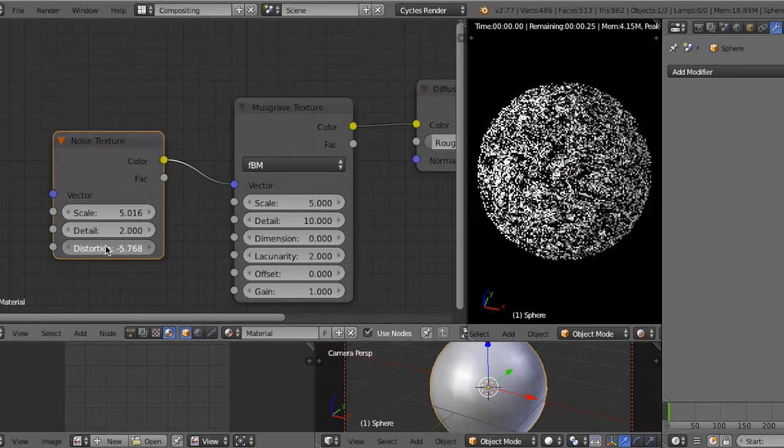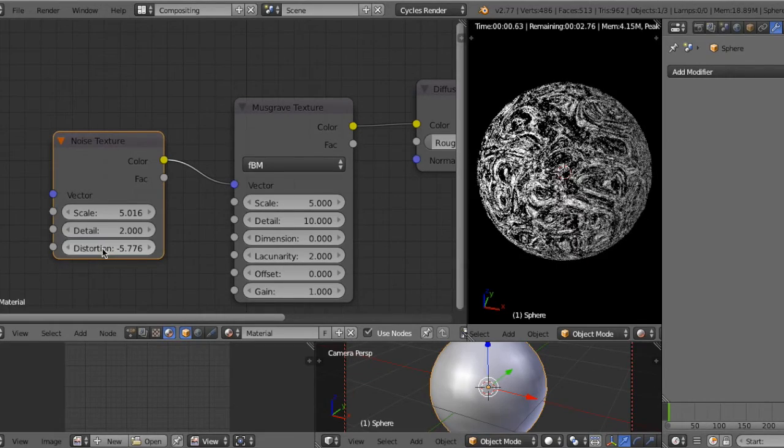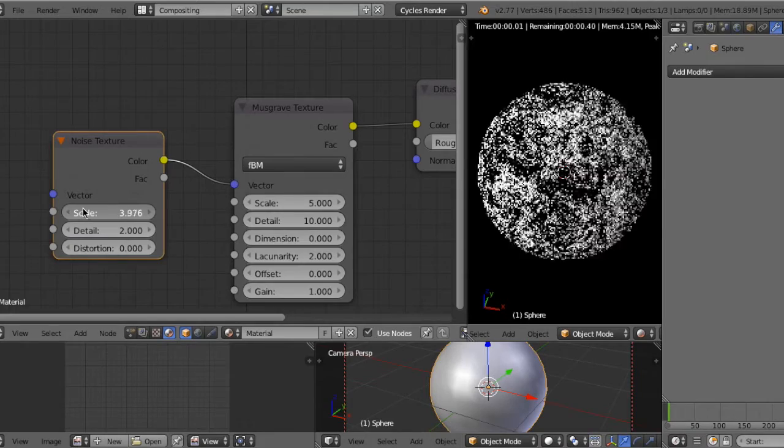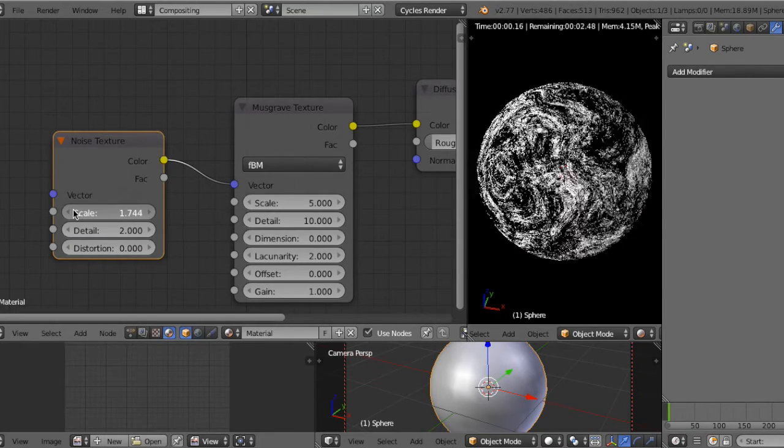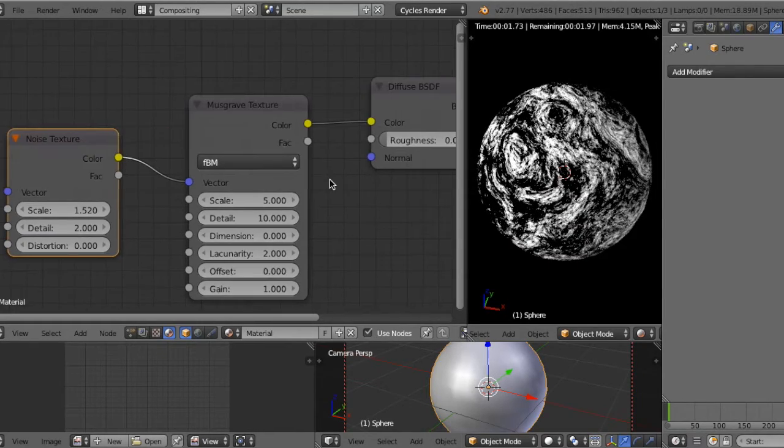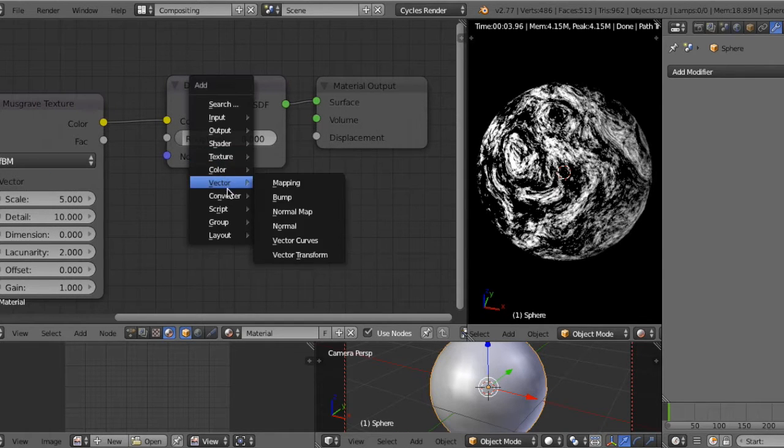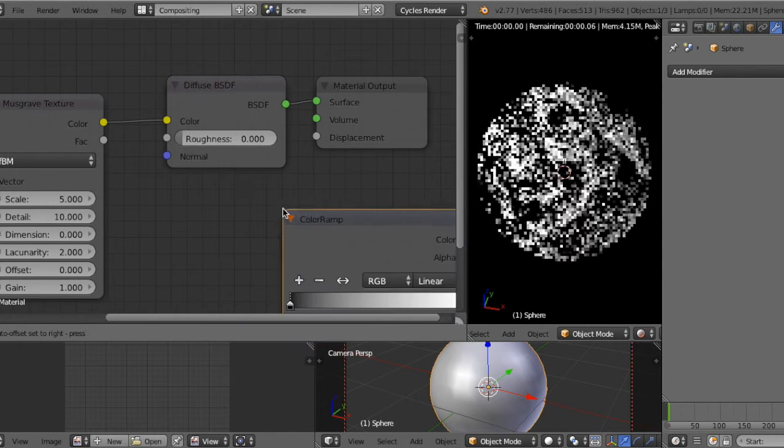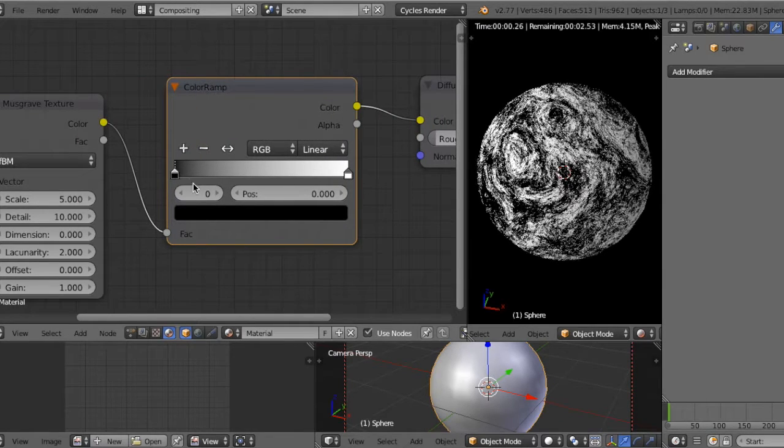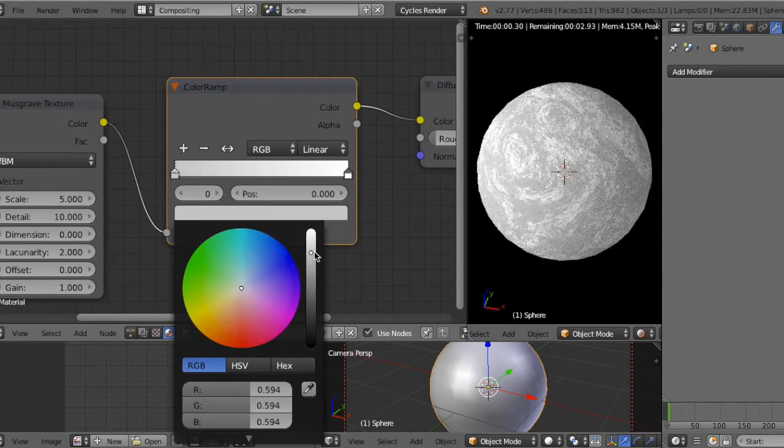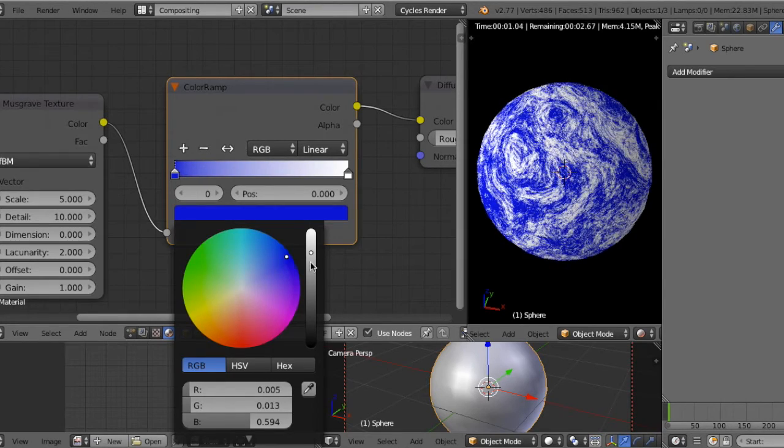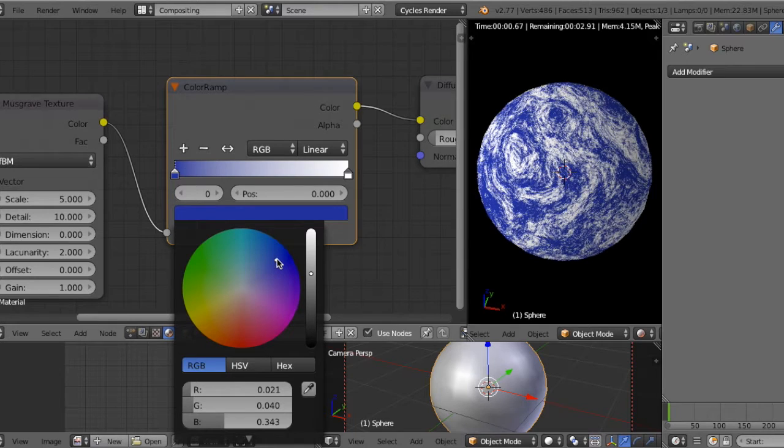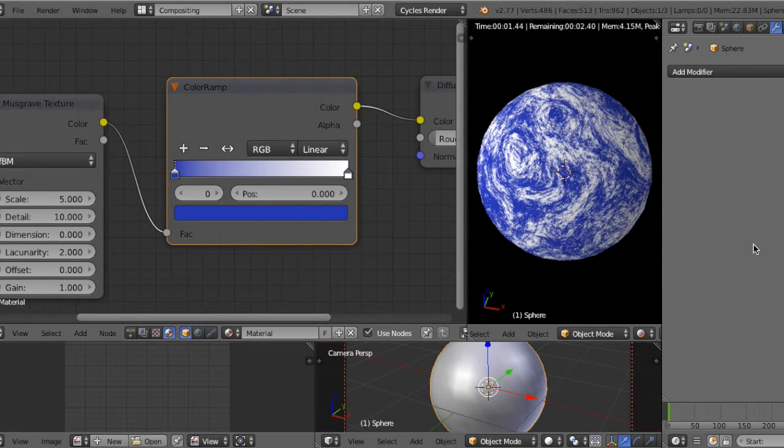I think it looks like a cloud of the Earth. So if you add ColorRamp and change color to blue, the shape becomes more like the Earth.